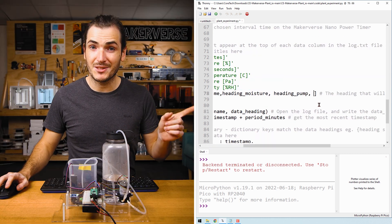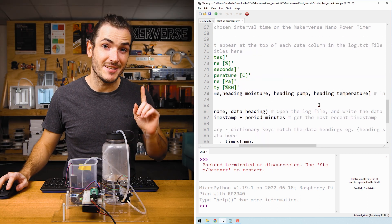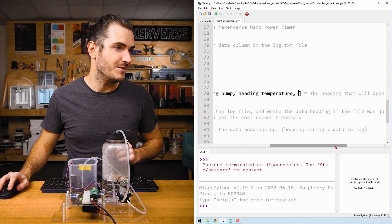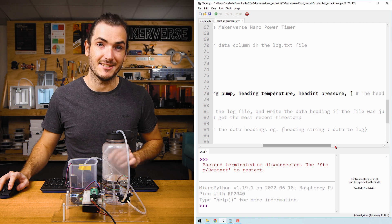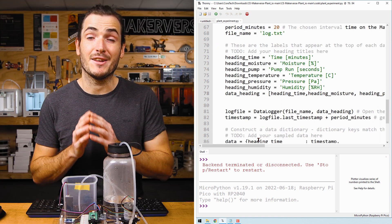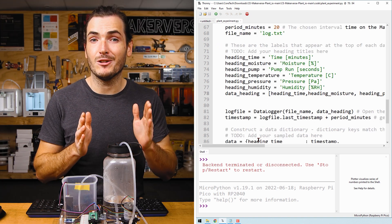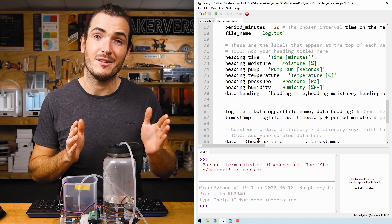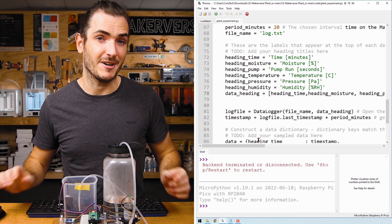I've defined my three new heading strings. Now add these three variables to the end of the data heading list. This is going to create three new columns in the file for my atmospheric data.